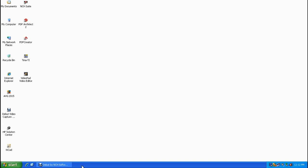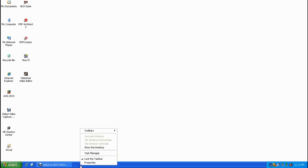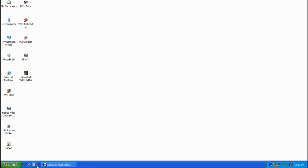Next we want to adjust the size of the quick launch toolbar to make room for our new button. Single right click on the taskbar and then single left click on Lock the Taskbar — notice there's a check mark there. Single left click on it and the check mark goes away, unlocking the taskbar. Now you can see a dotted handle that you can drag to the right to increase the width of the quick launch toolbar.